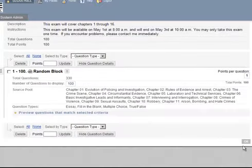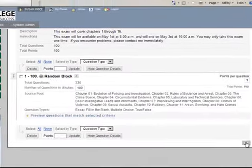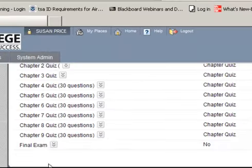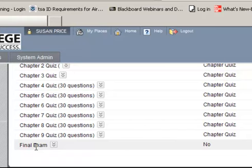And now I'm just going to say OK. Here's the final exam, and now it's ready to be scheduled. And that is how you create an exam using a randomized block.